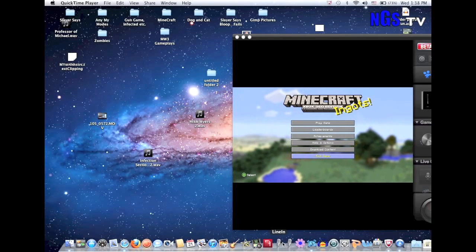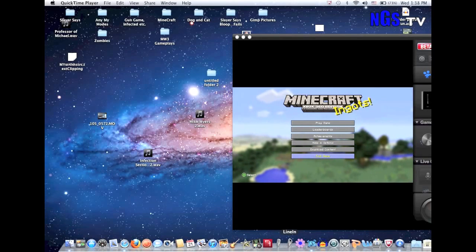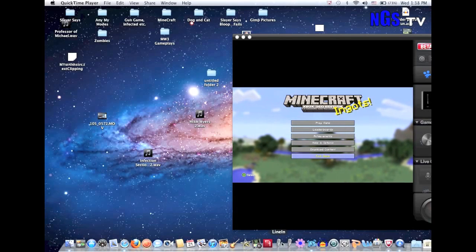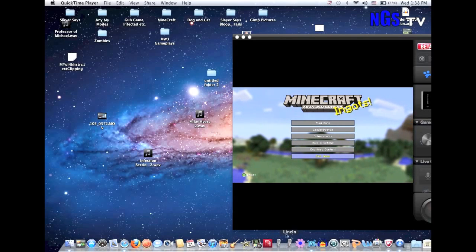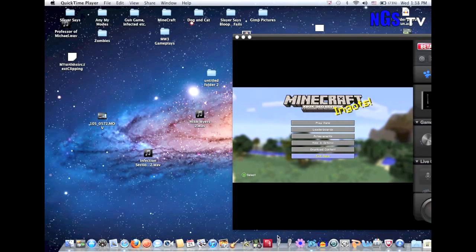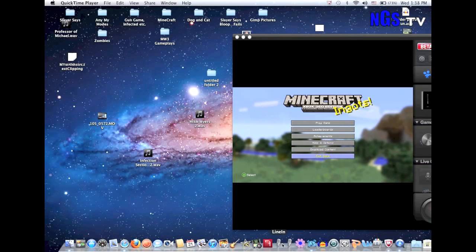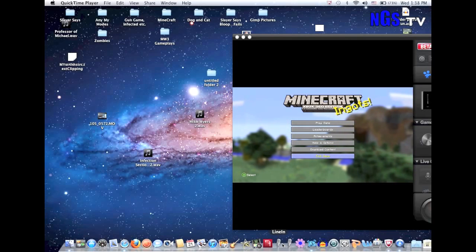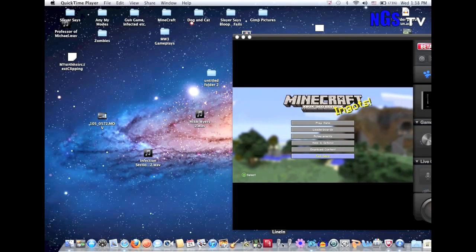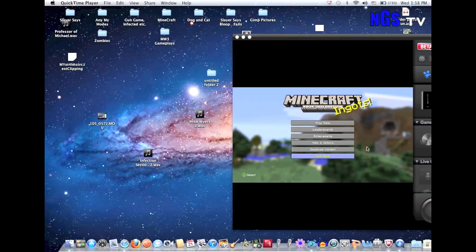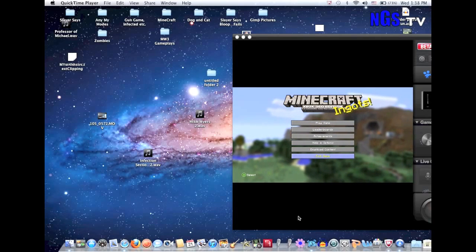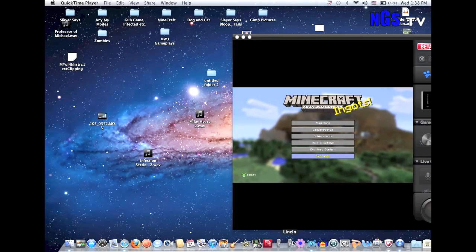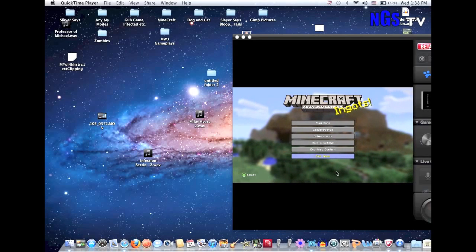Next you need Line In — two Line Ins actually. What this does is it takes your audio of what you're saying from your mic, and it also records the game volume. That's why you need two: one for what you're saying and one for your game volume and other people's voices.